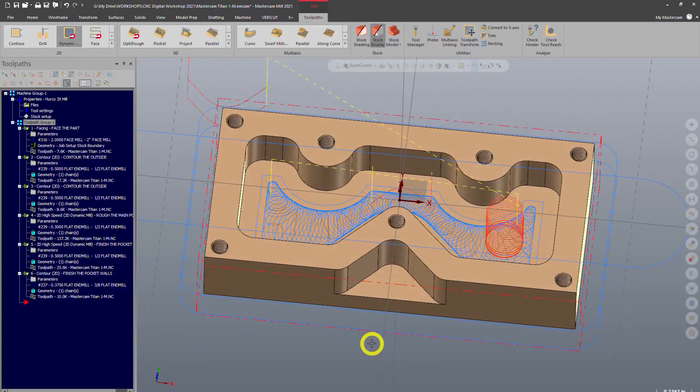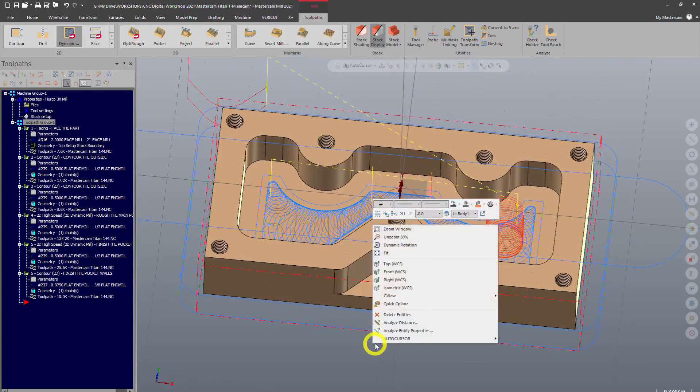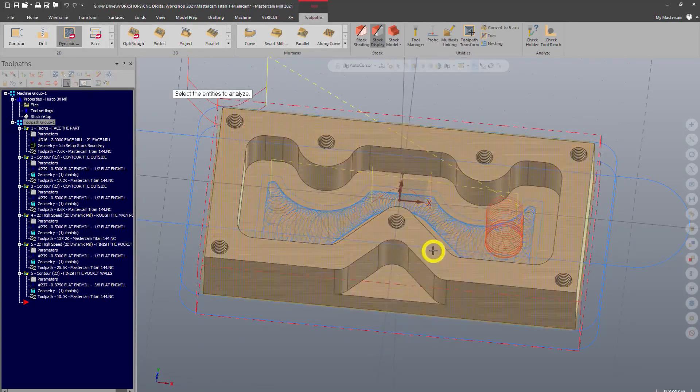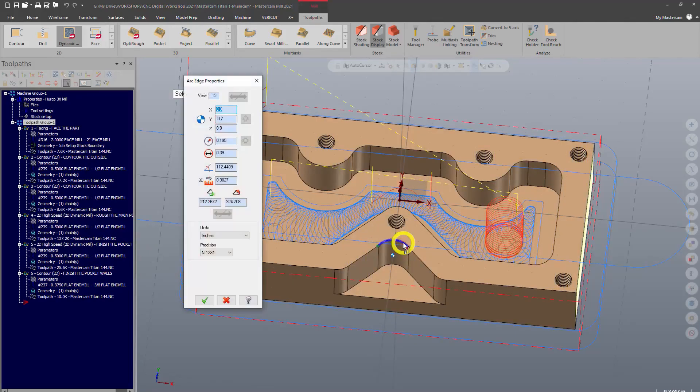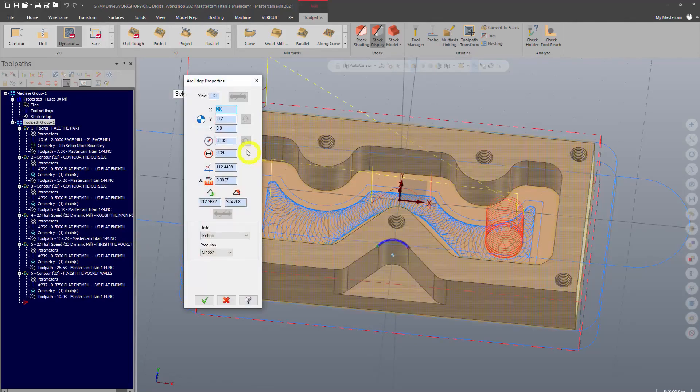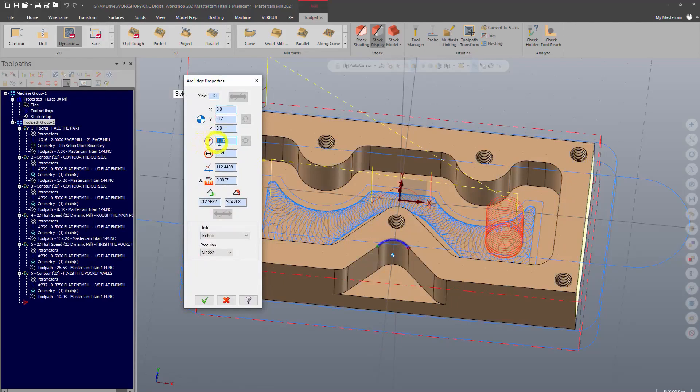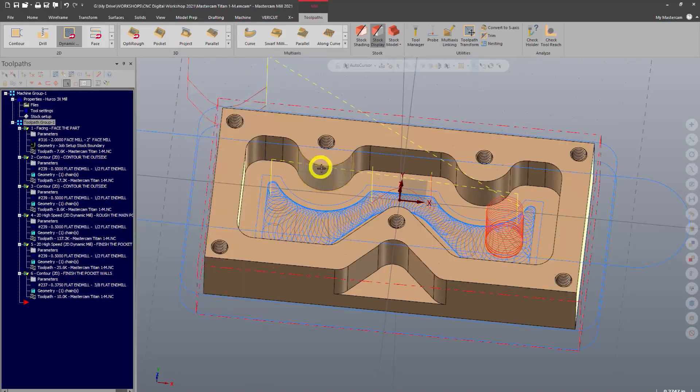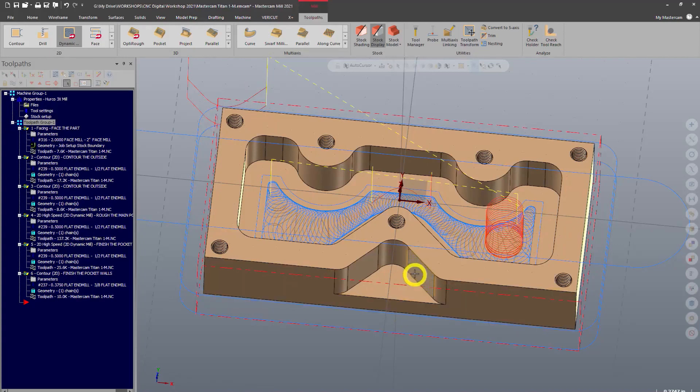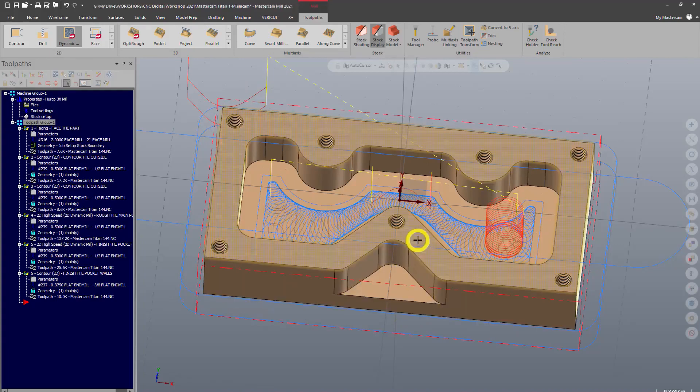Let's right-click, analyze entity properties again, and see what this radius here measures. We can see again it's smaller than the half-inch radius, so you don't want to use the half-inch end mill for this operation. We're going to use the three-eighths end mill and we're going to do dynamic milling as well, slightly different approach here for this open stepped pocket.